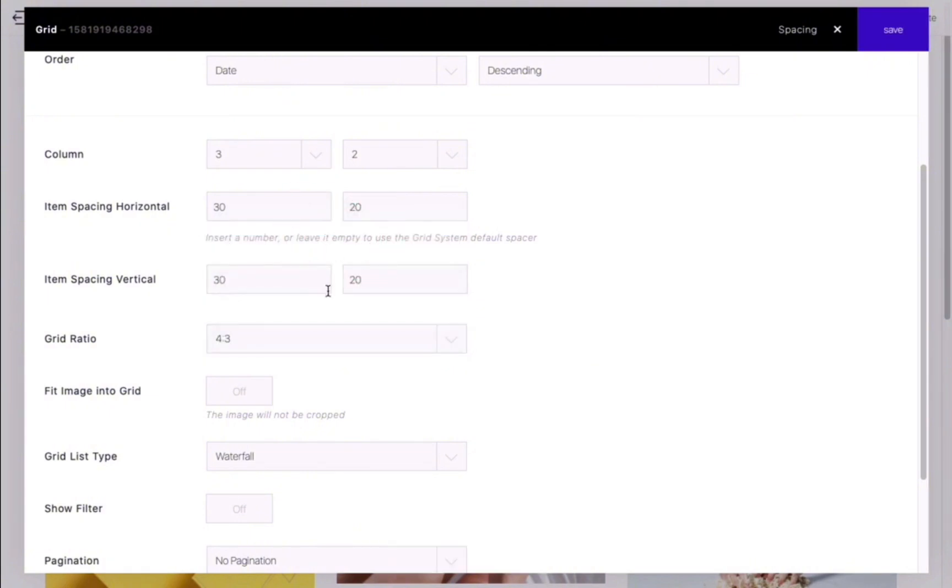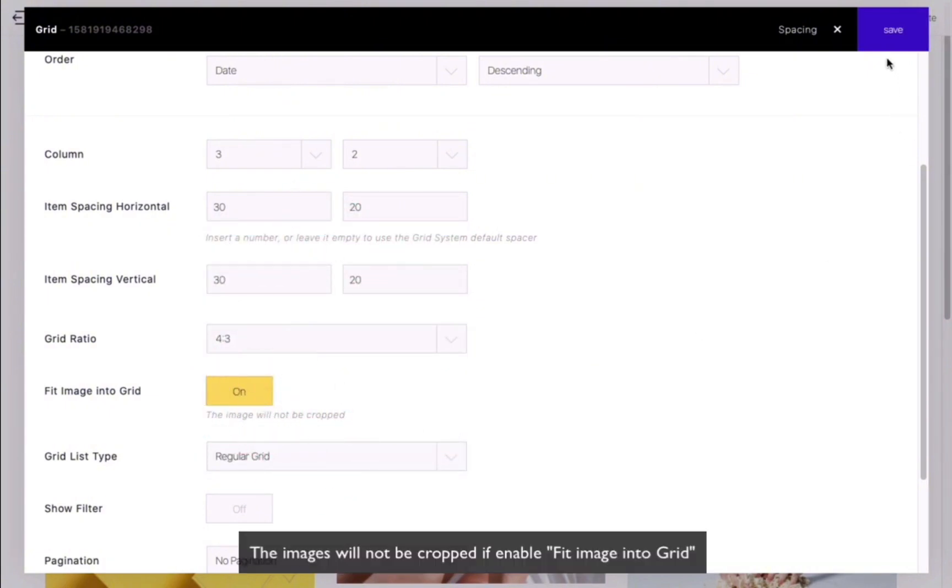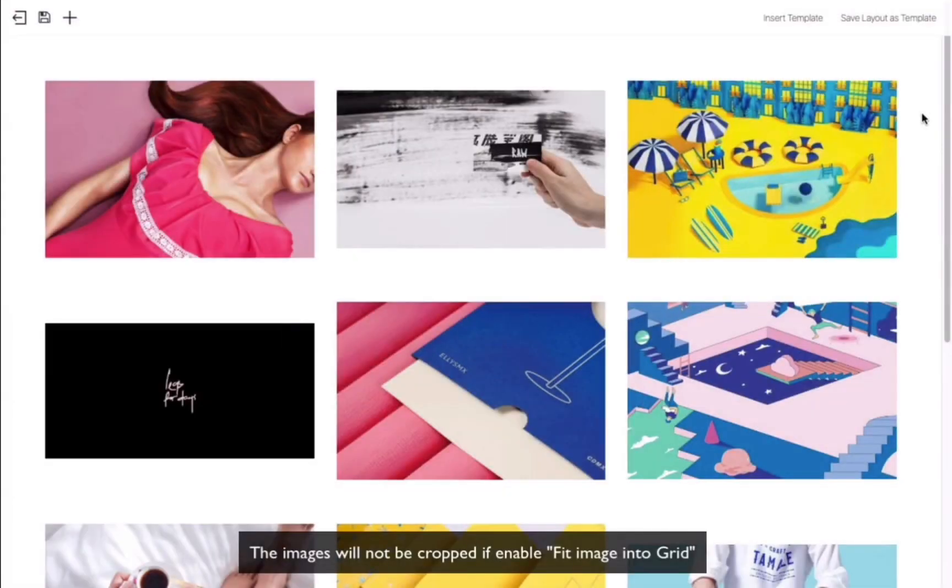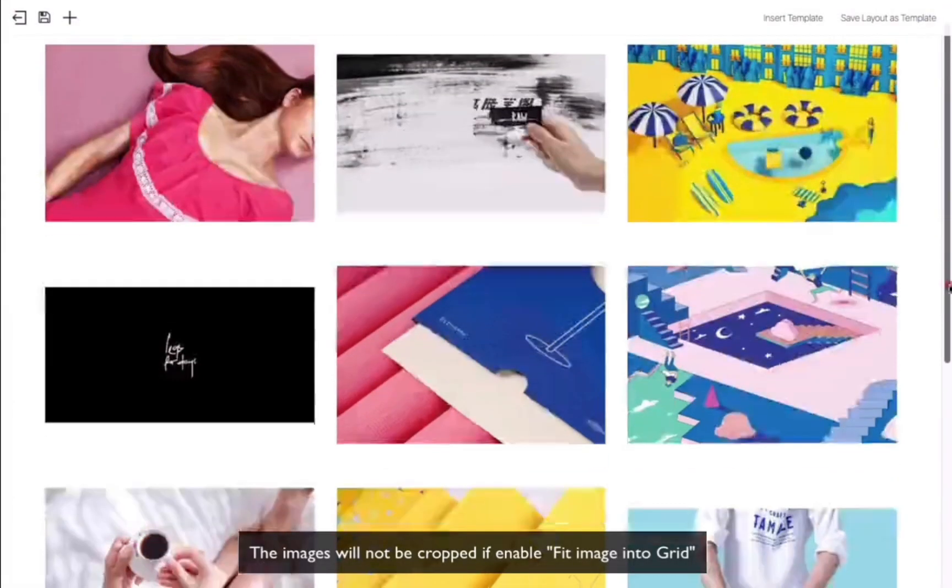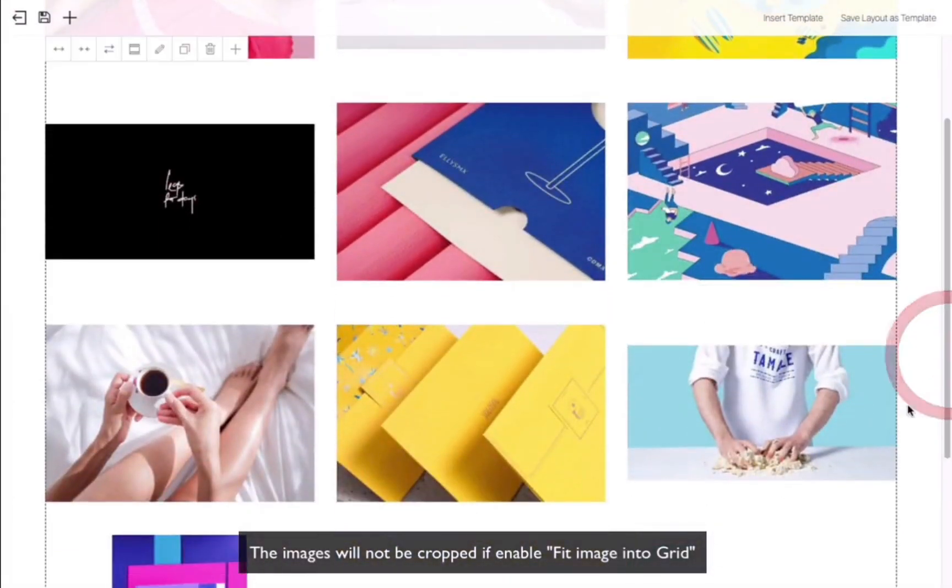Revert back to the standard grid layout. Enable the fit image into grid option so that the images are not cropped. It should look like this.